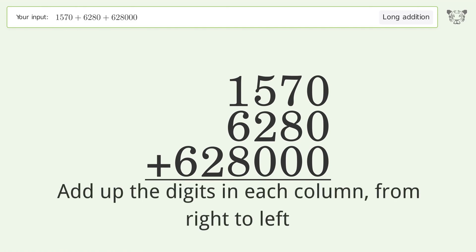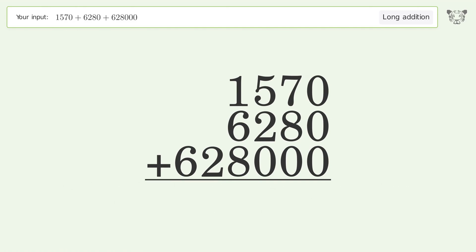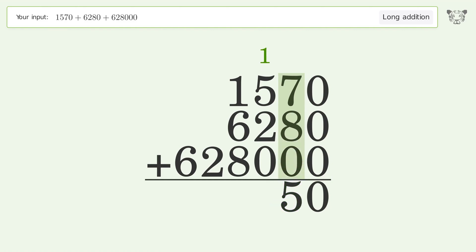Add the digits in each column from right to left. 0 plus 0 plus 0 equals 0. 7 plus 8 plus 0 equals 15, carry 1 to the hundreds place.